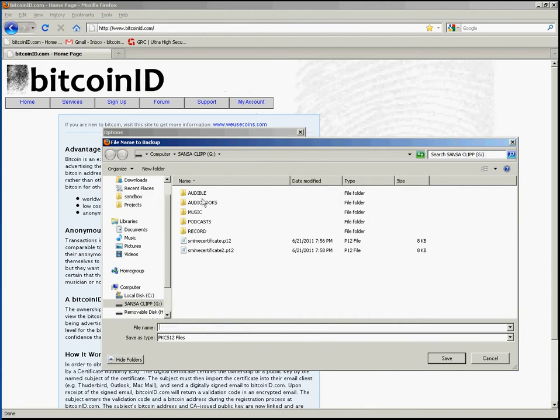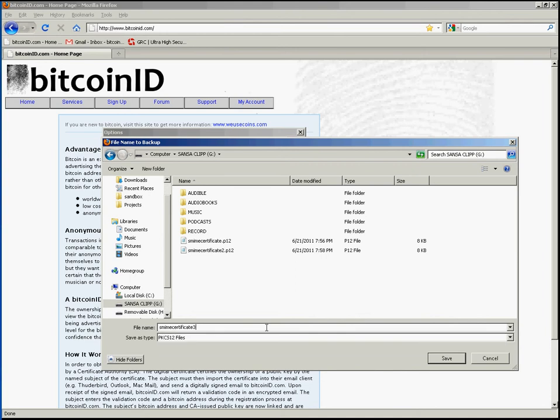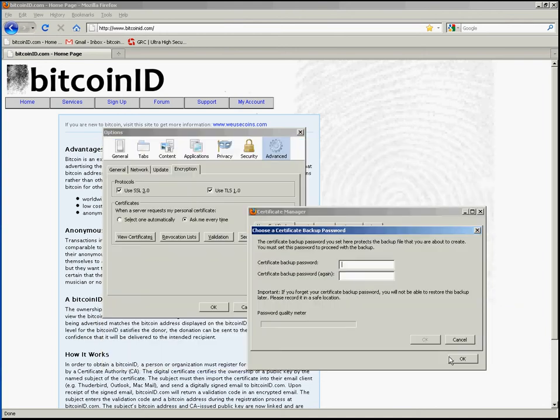I'm going to choose to save this file on my external USB memory device. I will supply a file name. Then click Save.